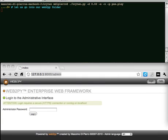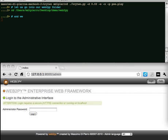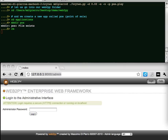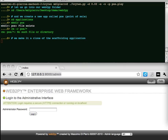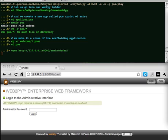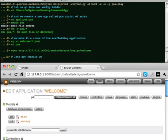Let us go into our Web2PY folder and we create a new app called POS, point of sale. We make it a clone of the scaffolding application. Let's get Janrain working.